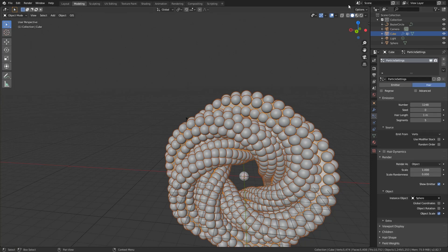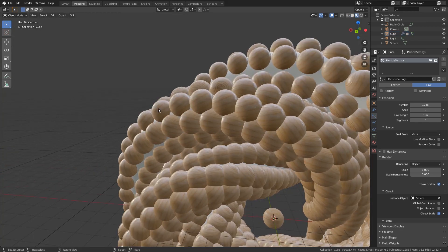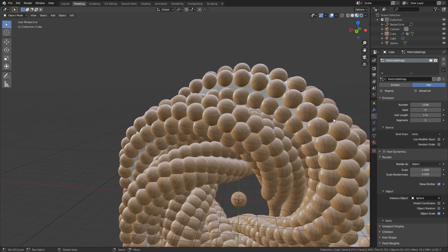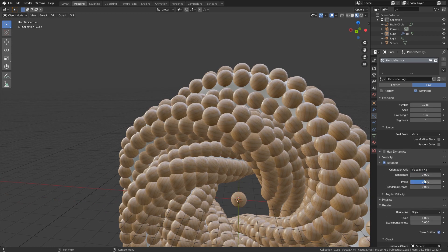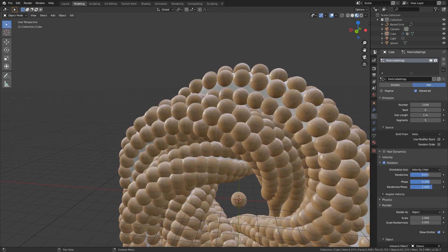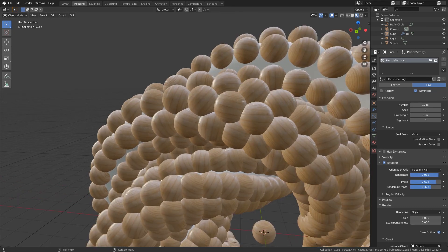Looking at the material, there's almost no rotation randomness. Go to Advanced in the particle settings and you'll have an extra Rotation option. Enable it and play around with Randomize Phase — now we have some nice randomness.